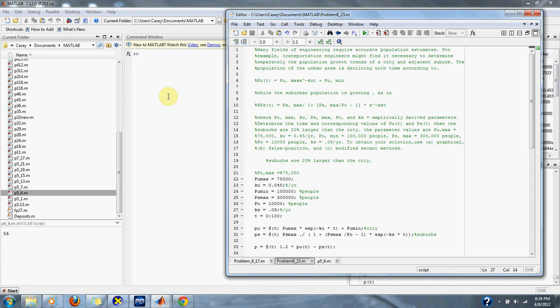The parameter values are p_u_max equals 75,000, k_u equals 0.45 per year, p_u_min equals 100,000 people, p_s_max equals 300,000 people, p_0 equals 10,000 people, k_s equals 0.08 per year.